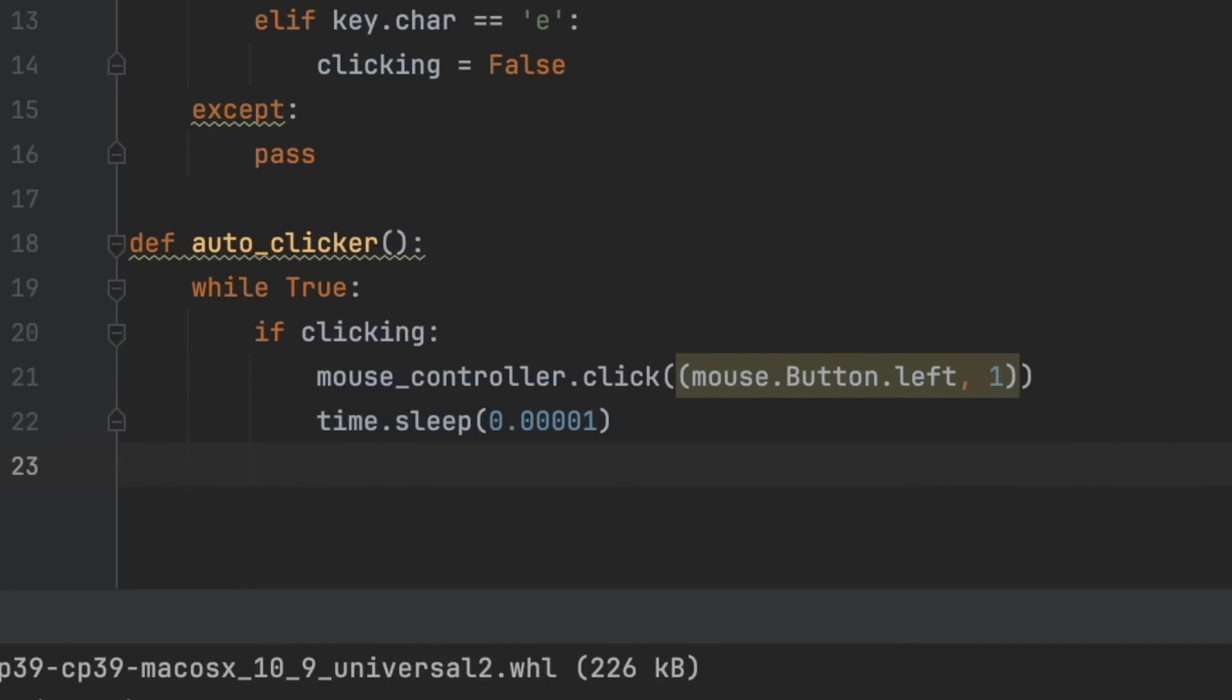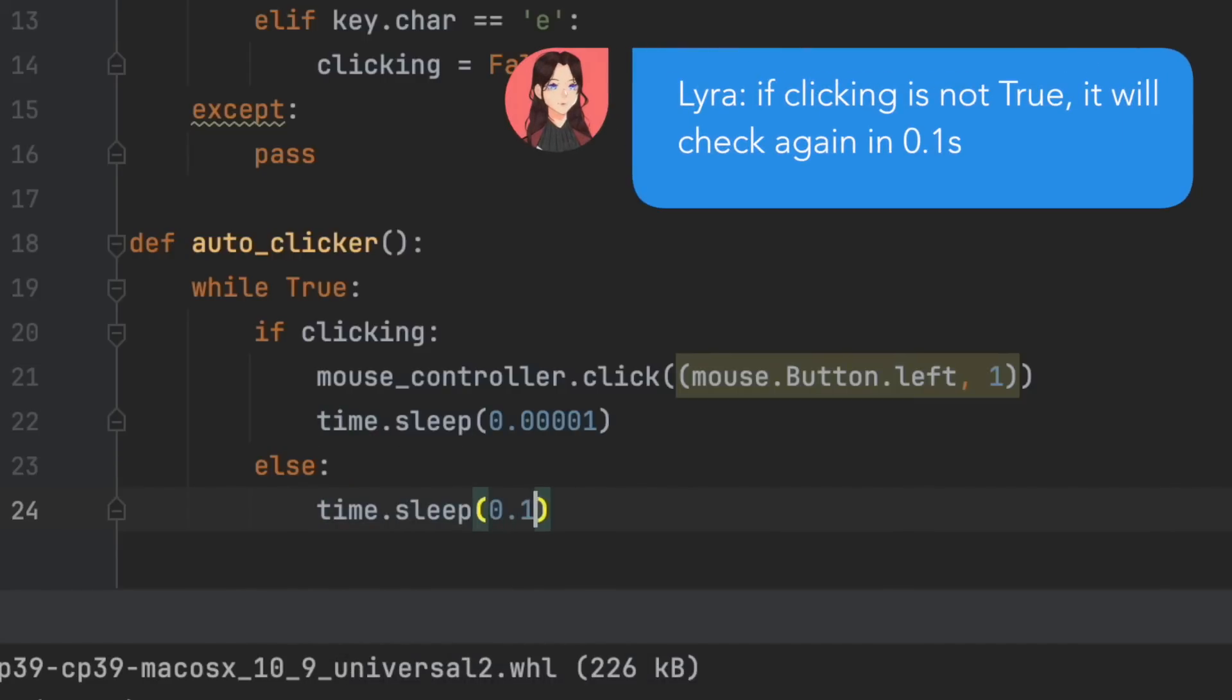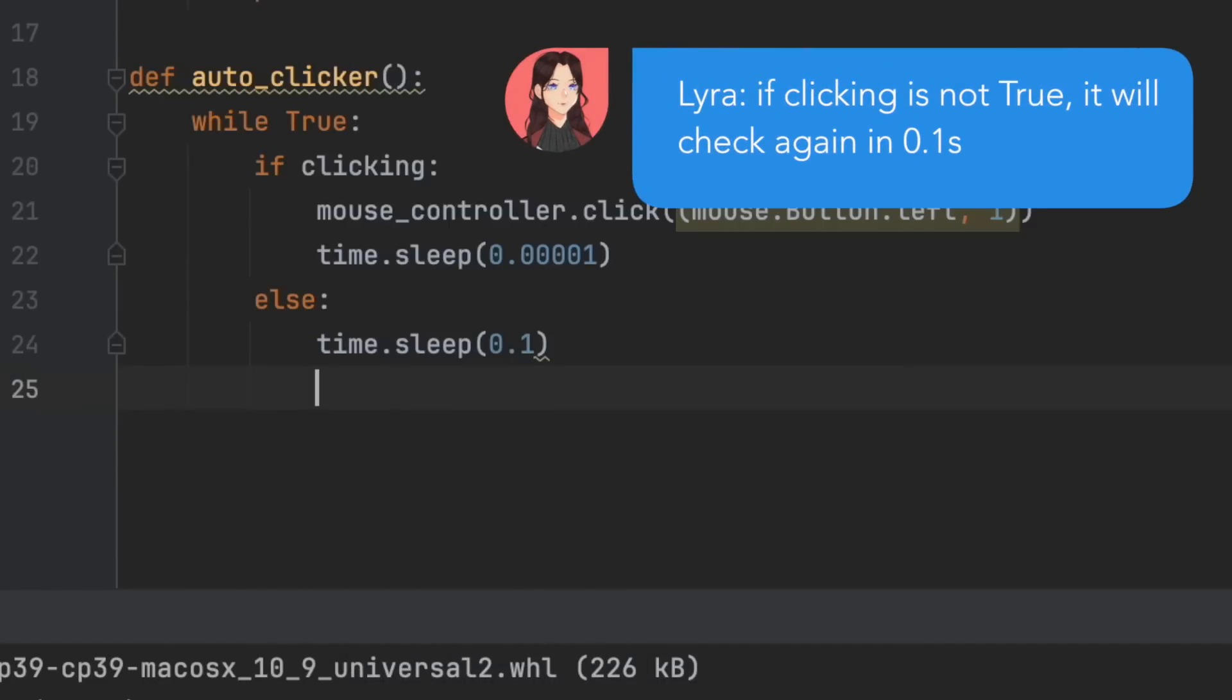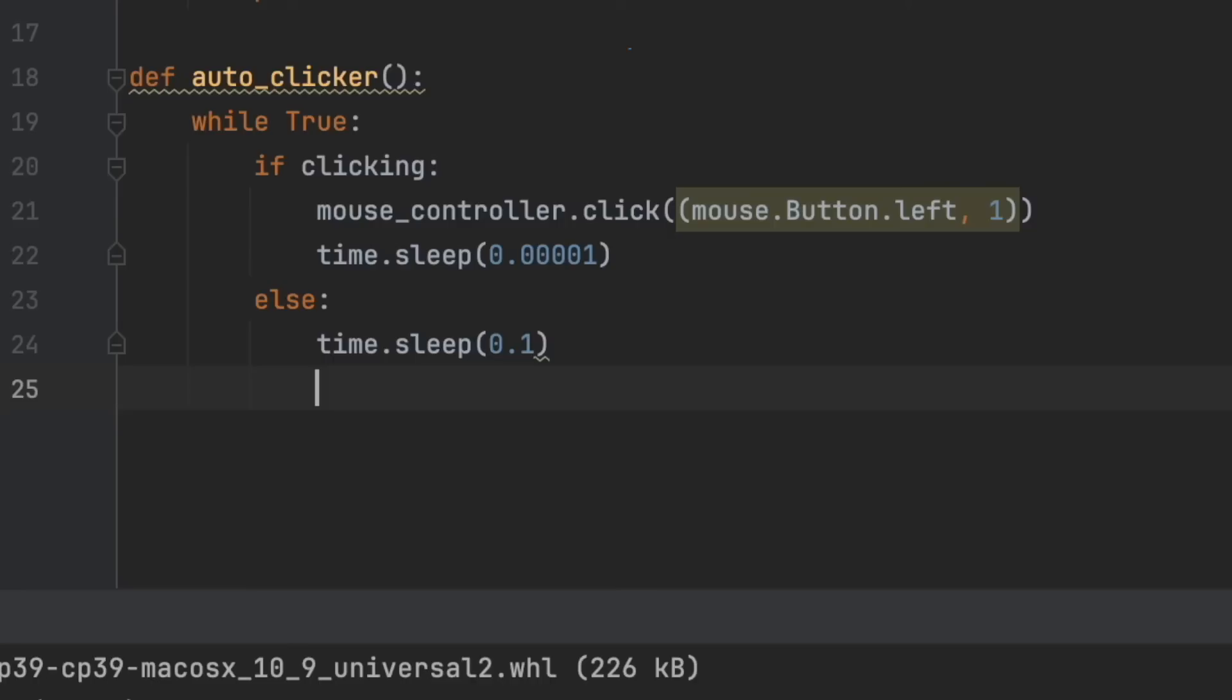Else: time.sleep(0.1). We need this so that we can check whether we should be clicking or not, and if not, then we just have an idle loop. Now we need something to listen for the keys.